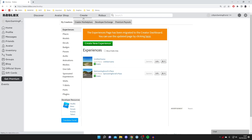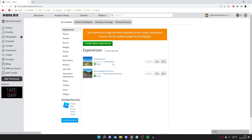When you click Create again to get back, everyone actually has an experience automatically created when they make a Roblox account. For example, the automatic one is your username's place — in my case it's 'Epic Gaming Feral's Place'. Now we want to come to the left-hand side and create a game pass.